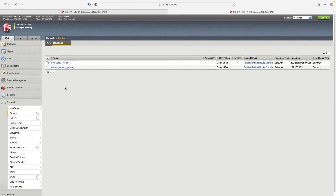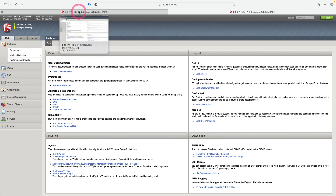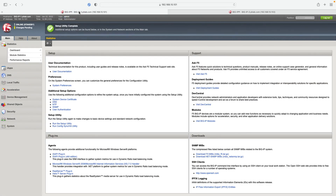Now that we have completed our configurations, let's go to the main page on the first device. Since we have not yet synchronized our settings, the status shows as 'Change Pending'. In this lesson we configured high availability. In our next lesson we will set the synchronization settings — see you then.